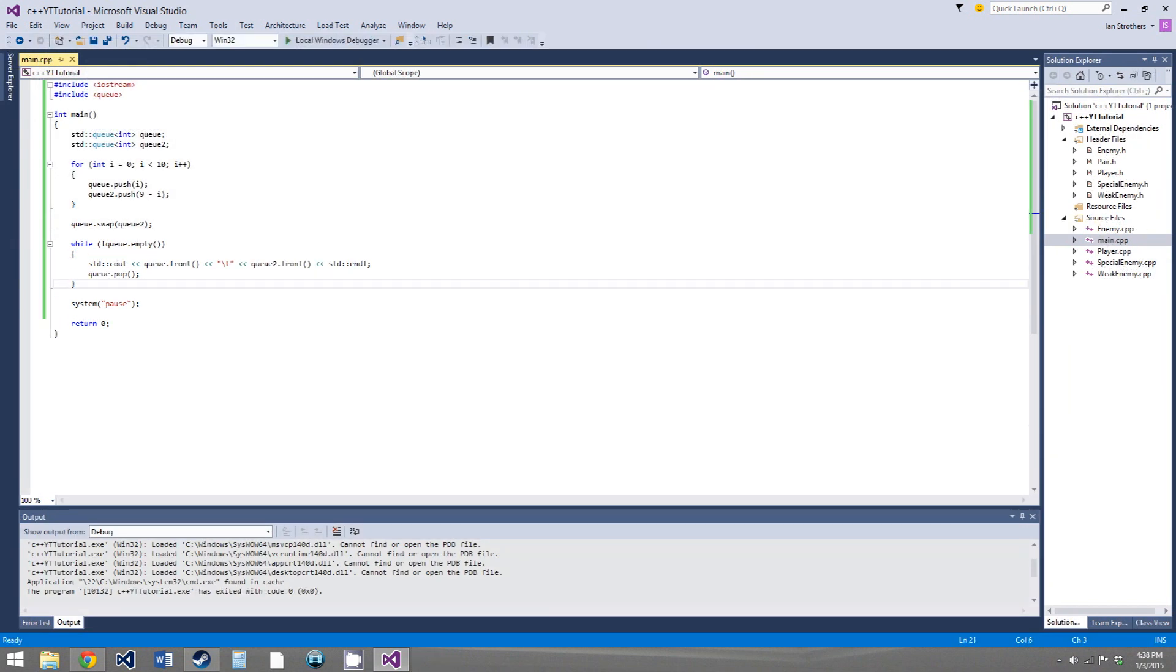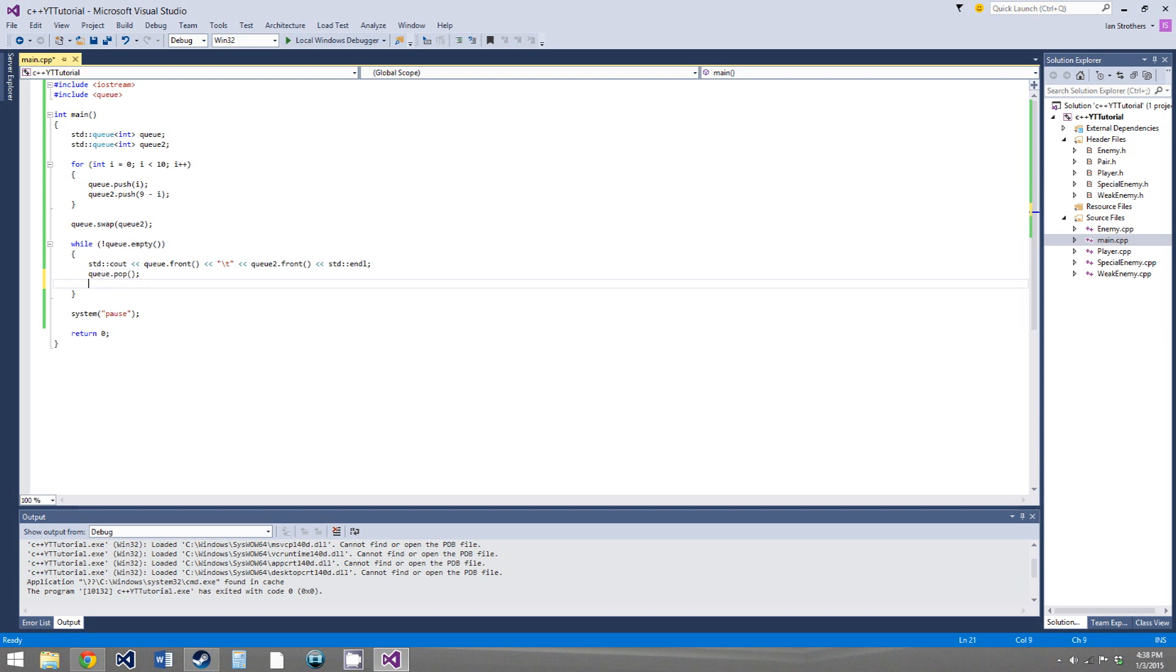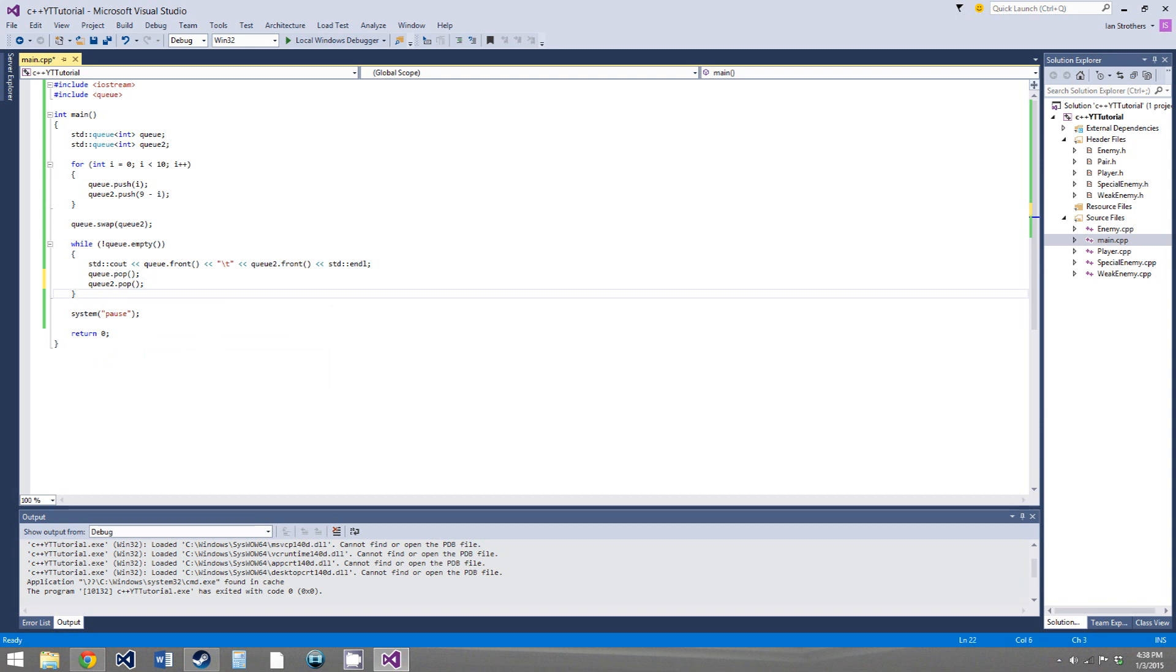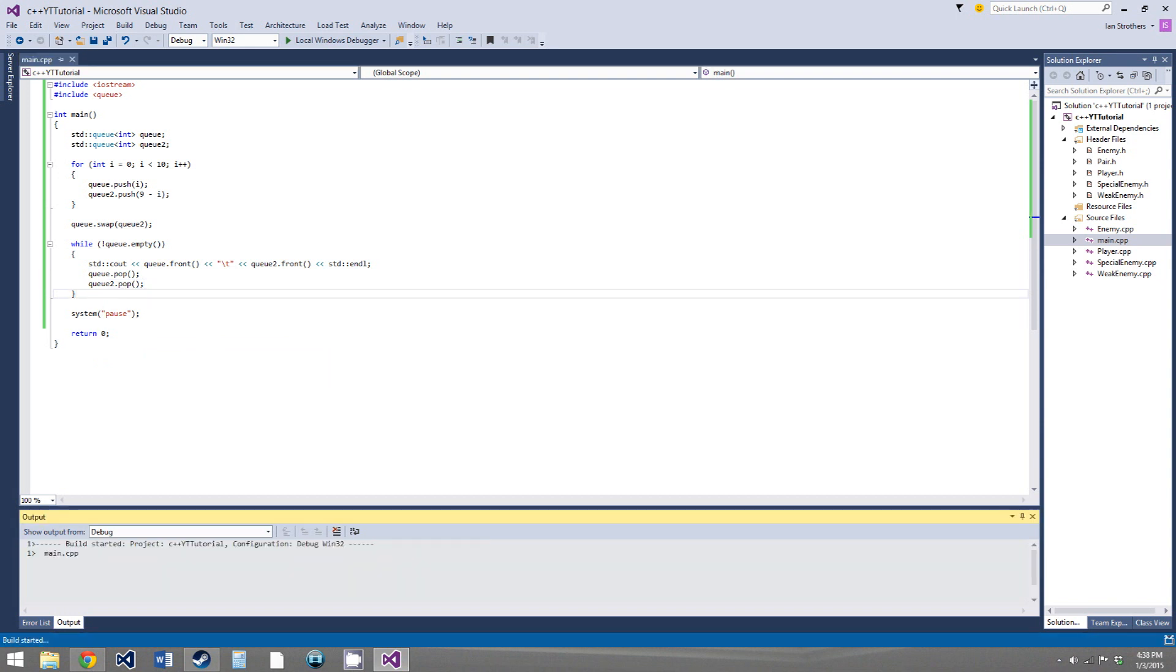All right, I found the problem, and I feel very stupid. I forgot to pop the front values off of q2. So, q2.pop, I'm sure you all saw that before I did. So, now, when we run this.